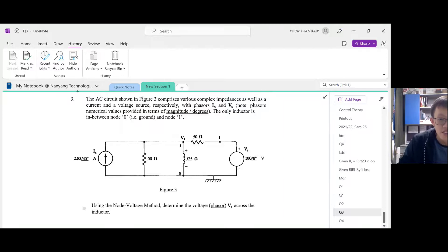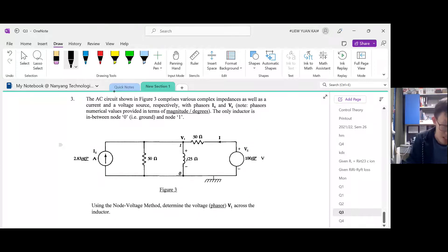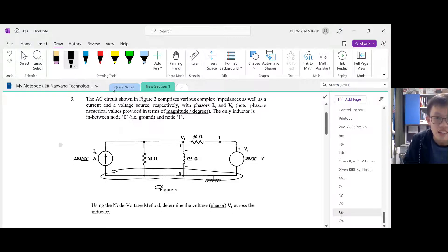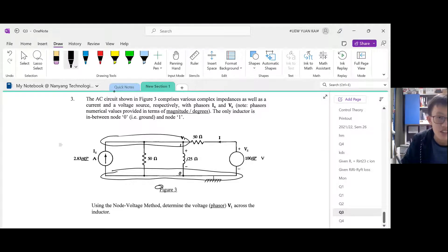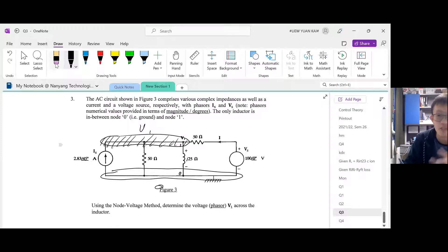Using the node voltage method, find the phasor V1. Just follow the steps as usual, like what we do in question 1. In question 1, we need to identify the nodes. This is the ground node — all of this is zero. And then this is a whole single node. If you're not convinced, ask yourself: is there any device? No device here. So this is a single node with a phasor value of V1. Remember, they're combining phasors with the node voltage method in this question.